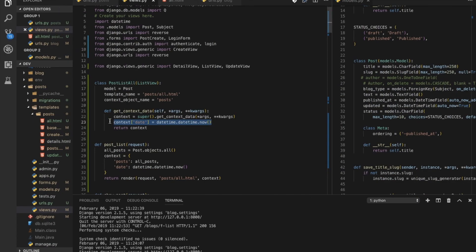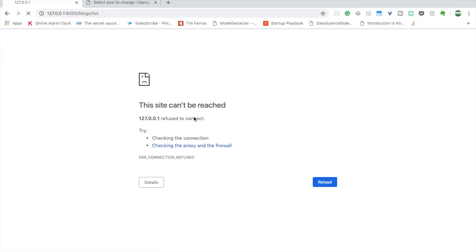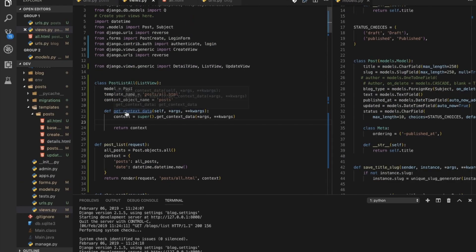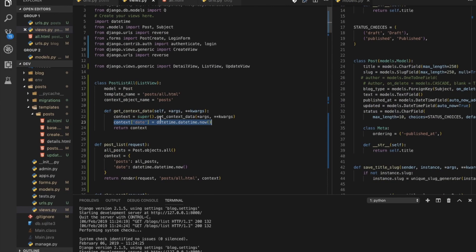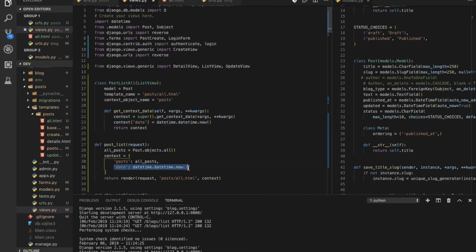Now instead of going to function-list, go to list and you'll see the datetime is included too. But if you remove that get_context_data definition and visit the URL, it won't be there. So in a class-based view, use get_context_data to add any new context key-value pairs.